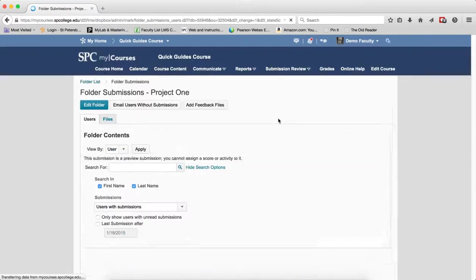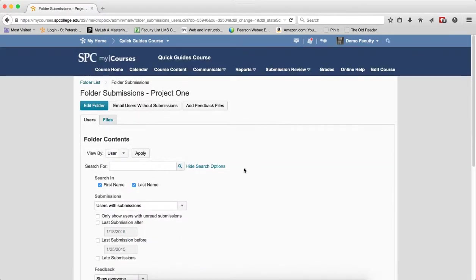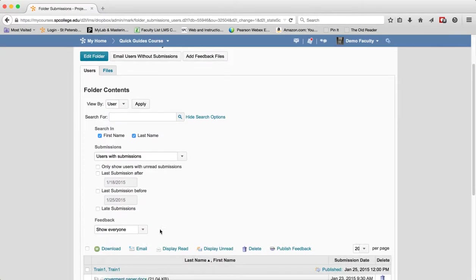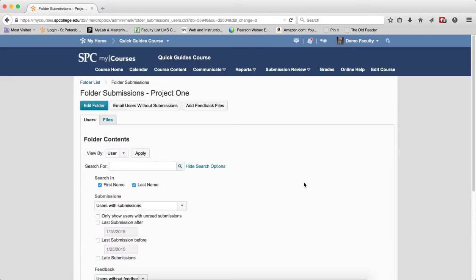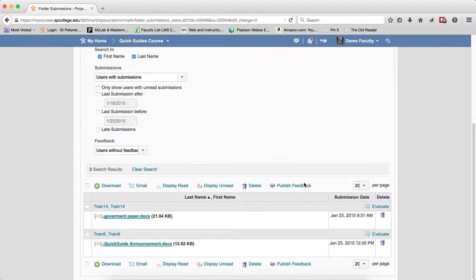And again, clear search because my courses remembers everything. Click on users without feedback and again click on the search icon. This will show you the two that I haven't graded yet.